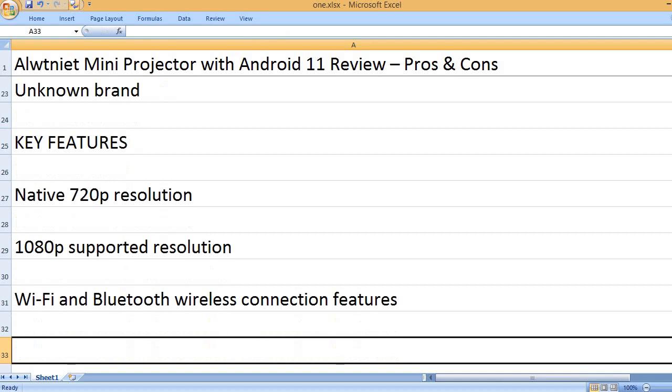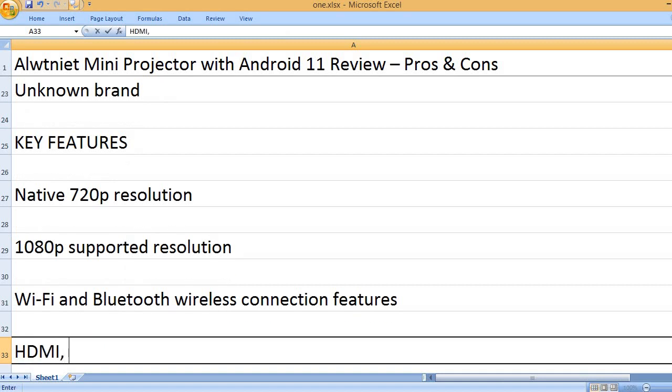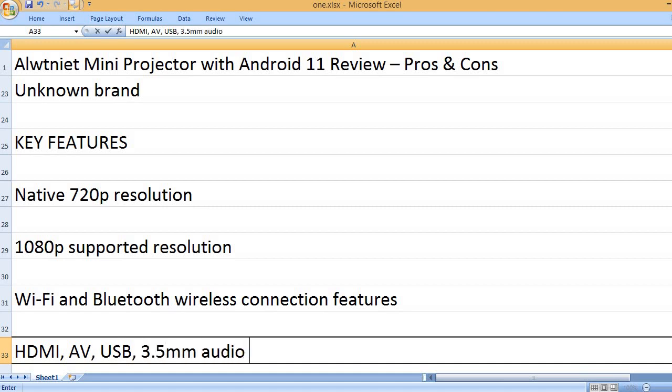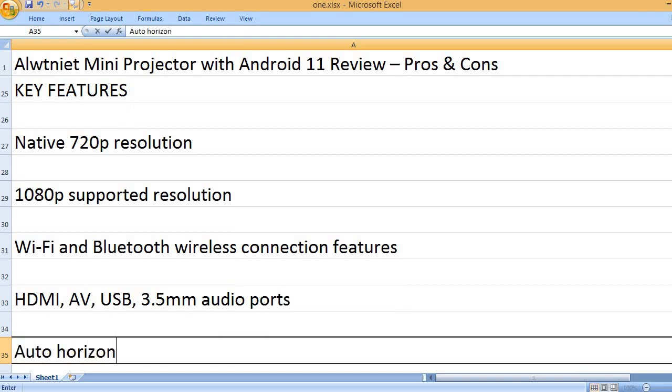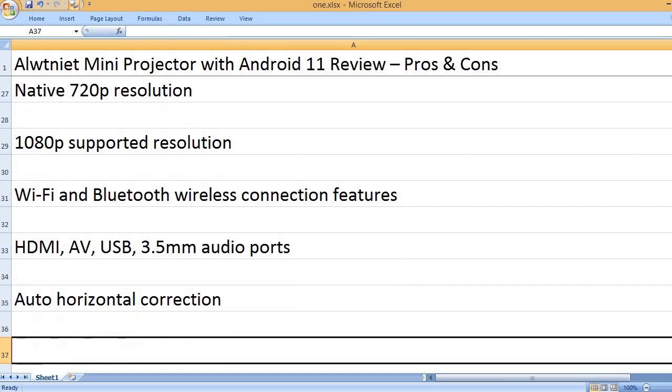Wi-Fi and Bluetooth wireless connection features. HDMI, AV, USB, 3.5mm audio ports. Auto horizontal correction.